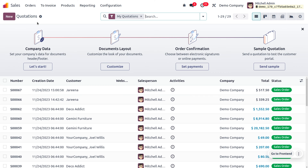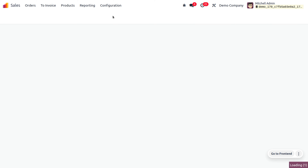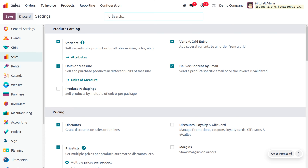To manage deliver content by email, let's go to the configuration settings and enable 'Delivery Content by Email.' This will allow you to send a product-specific email once the invoice is validated.